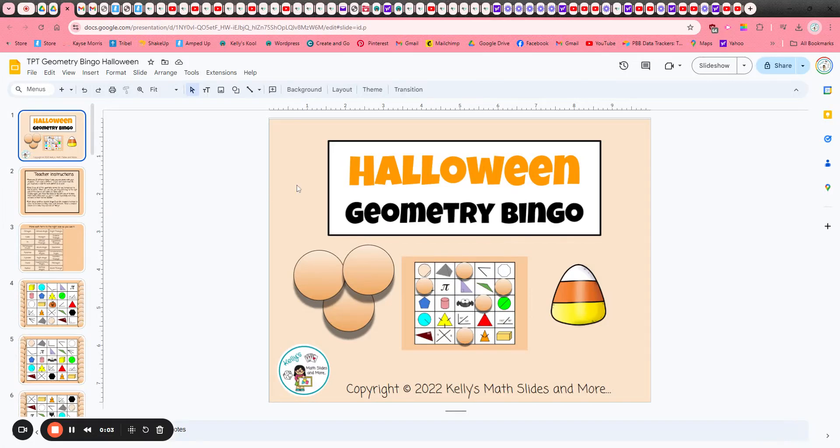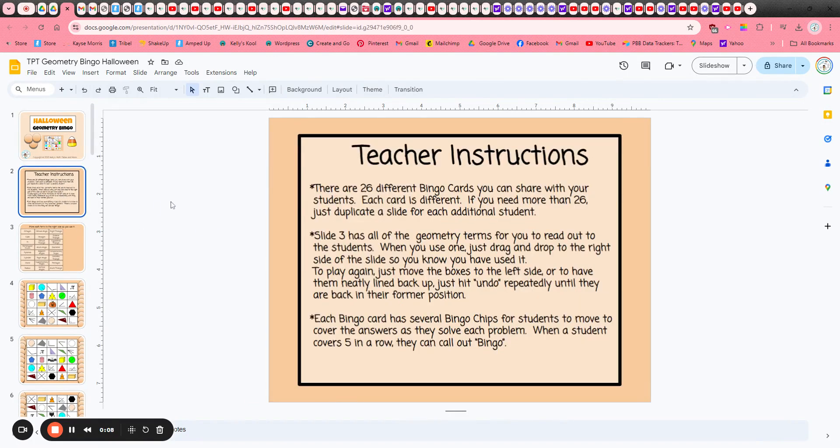Geometry Bingo. This is the Halloween version and it's a digital bingo game. All of the instructions are on slide 2.